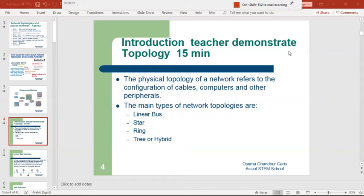Network topology — the physical topology of a network refers to the configuration of cables, computers, and other peripherals: how physically they are connected, and the devices used, such as cables, computers, laptops, peripherals, printers, and scanners.